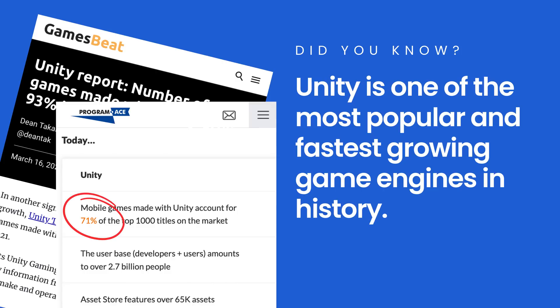So if you're a mobile game developer, a desktop game developer, or a VR developer, Unity is a system you need to know.